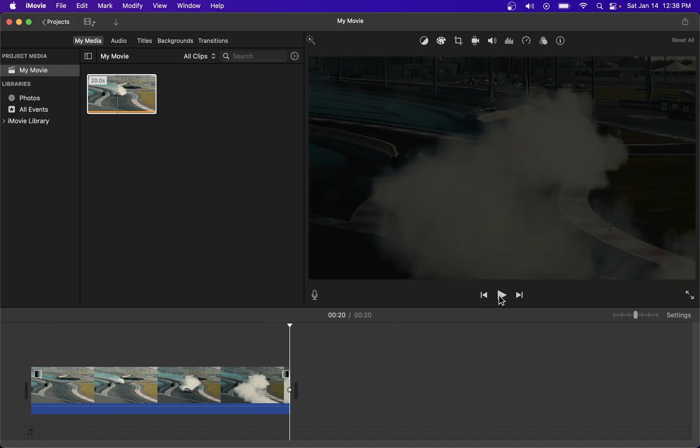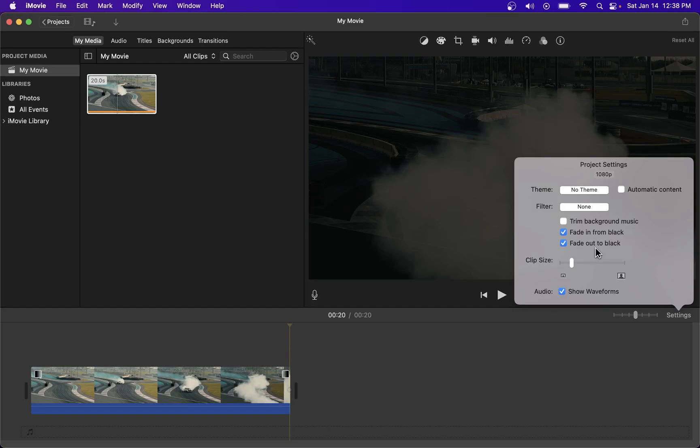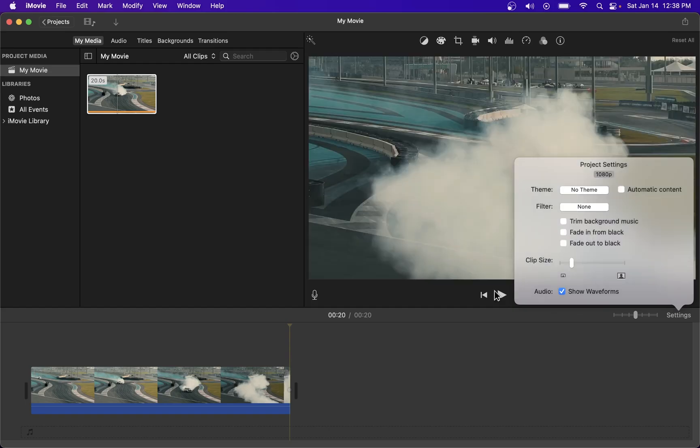There's another way of doing that so let me just go back to settings and undo the fade in and fade out.